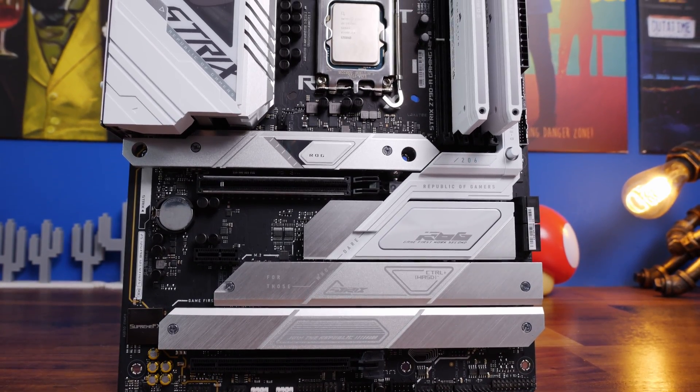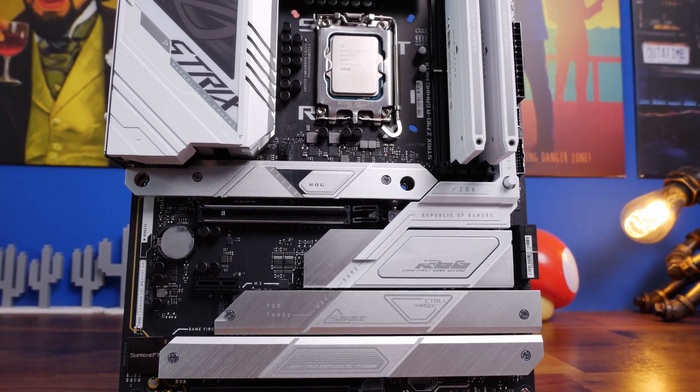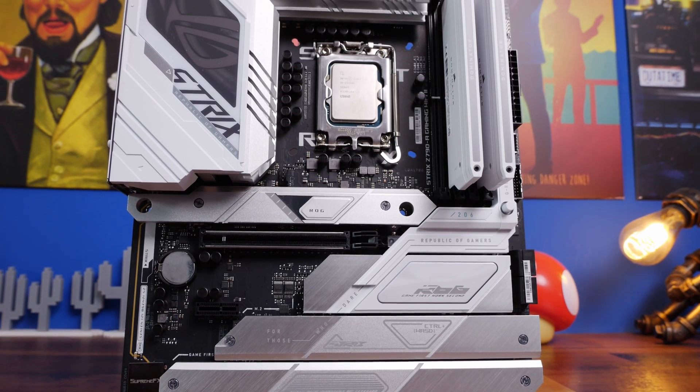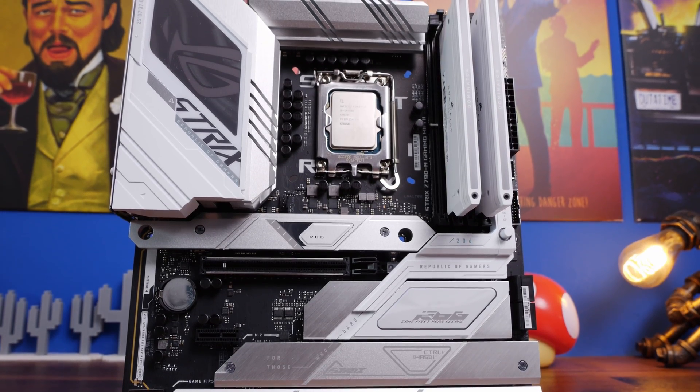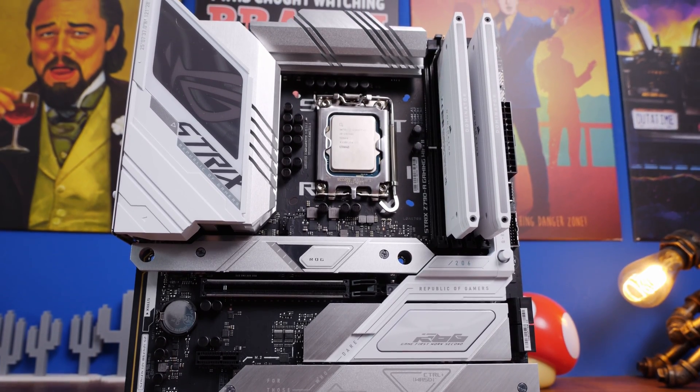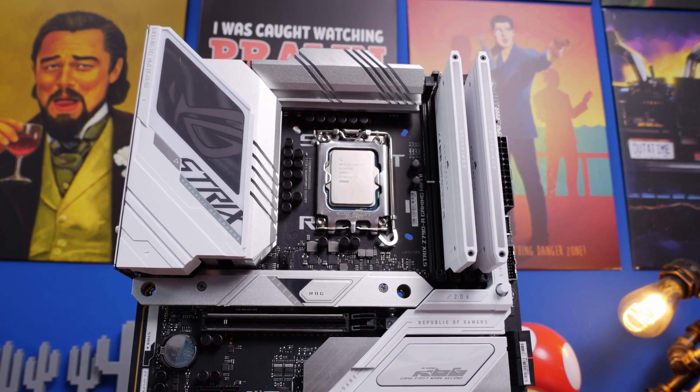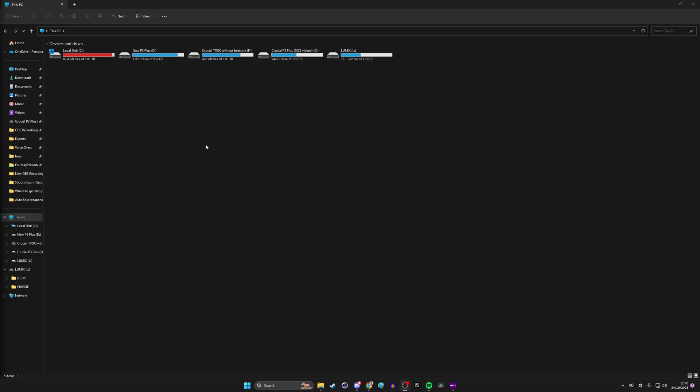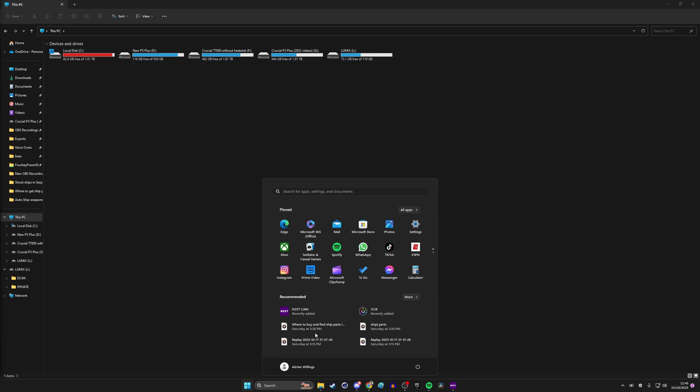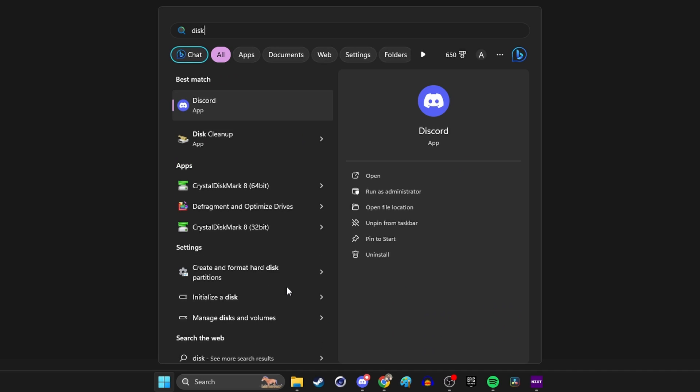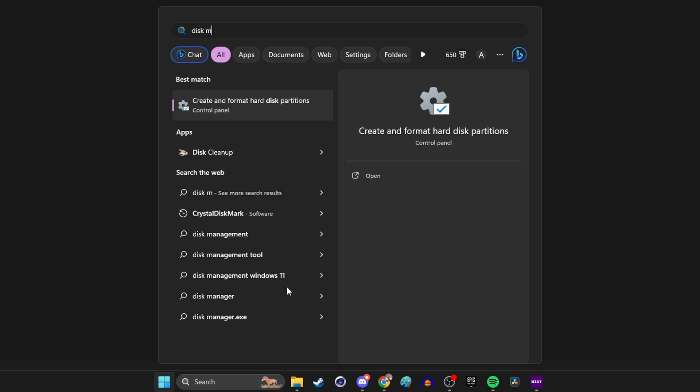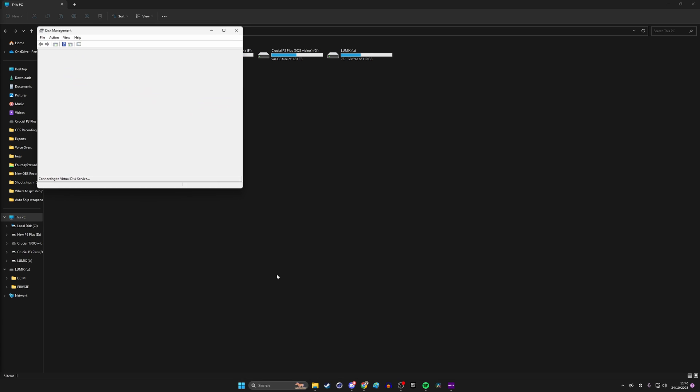So that's the setup there. Obviously I've shown you all this outside the case to make it a little easier. You can do it once it's installed in your PC. Then we go into Windows and we want to search for disk management or create and format hard disk partitions. This is in Windows 11 but the logic applies the same in Windows 10. This opens up the disk management tool.